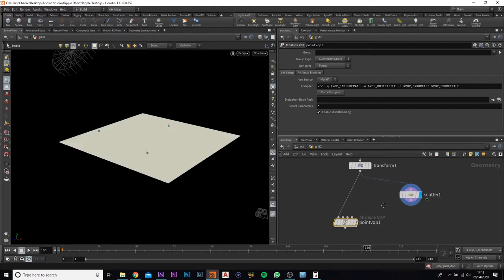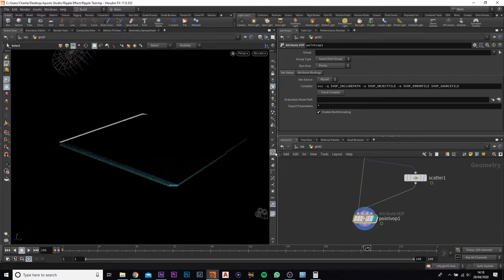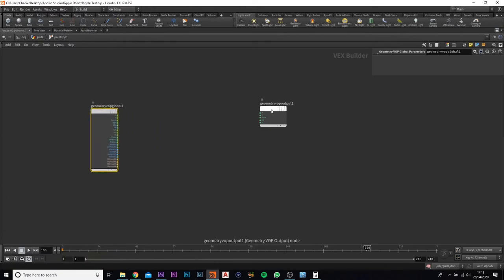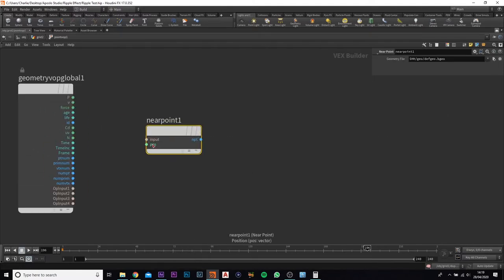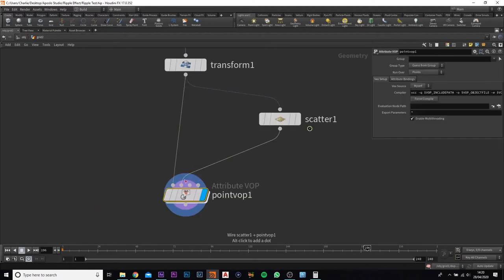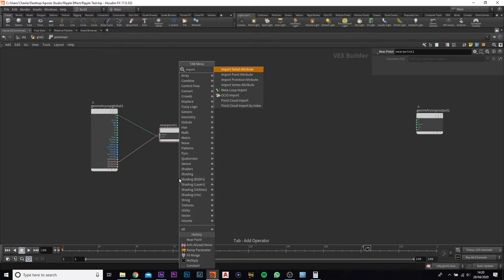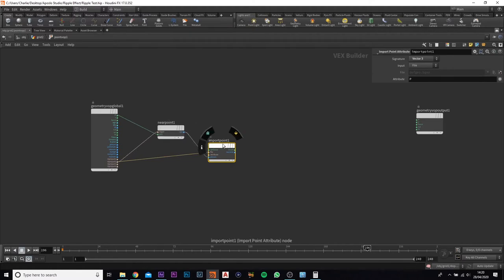The first input we want to put into the transform and the second one into the scatter. We're going to view this and open it up. First of all, add in a near point — the position input goes into position, and the second input goes into where the scatter points are. Next, add in a point attribute — the file goes into output 2 and the point goes into the near point.